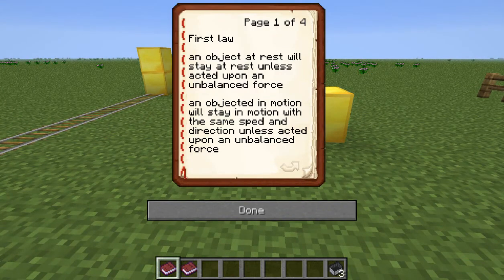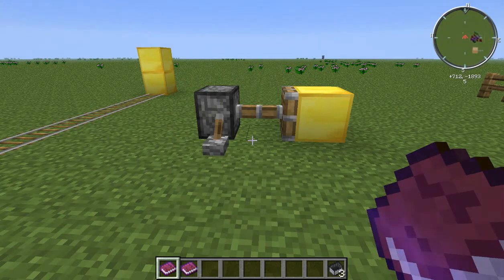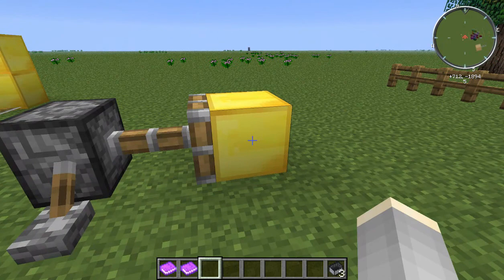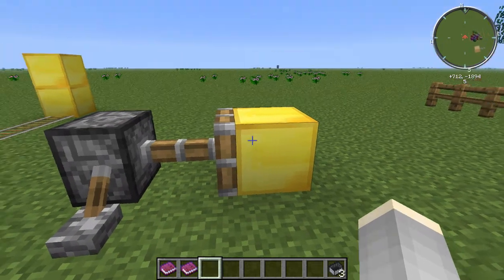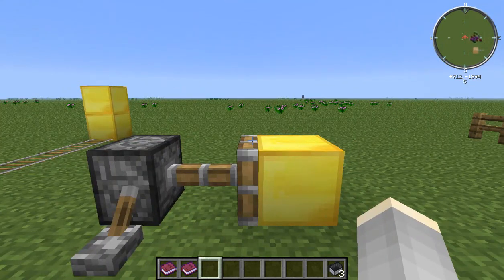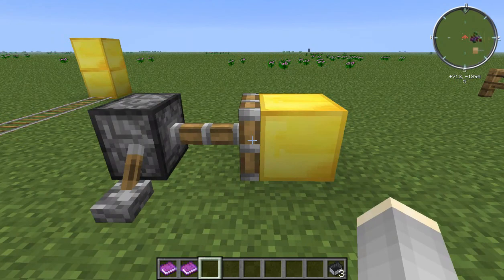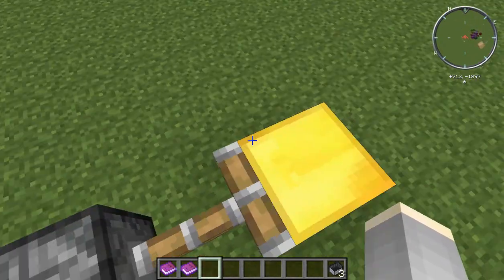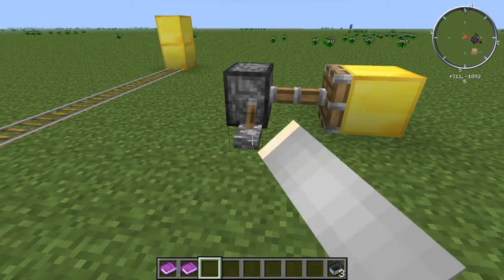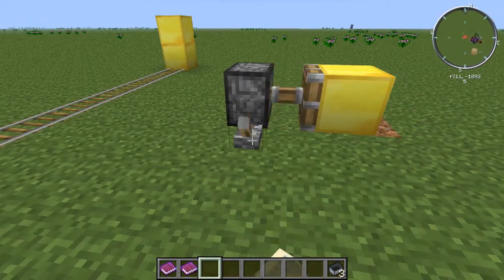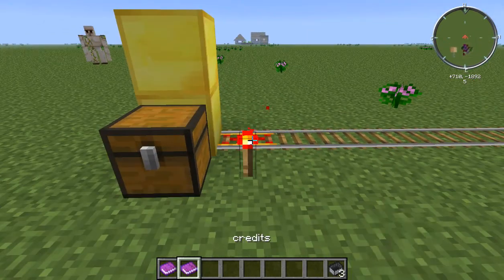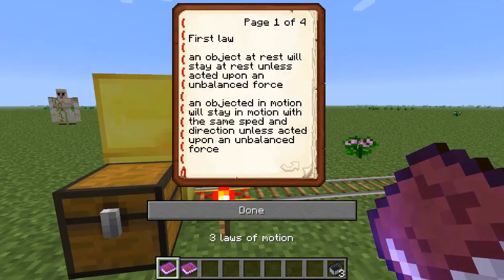First law: an object at rest will stay at rest unless acted upon by an unbalanced force. This means that if an object is still or at rest, it will not be moving unless something forces it to move. Here's the example — see this piston? It will force the gold block to move, just like you saw.